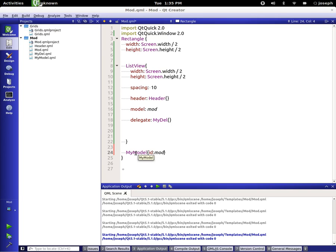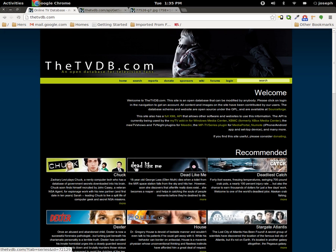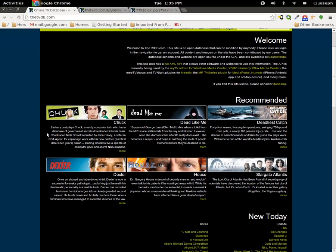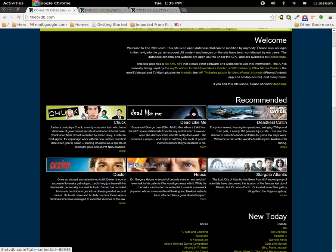So what do I mean by that? This right here is called the TV database. It's an open source database for television fans and you can get information about television shows and some artwork about it and so on.